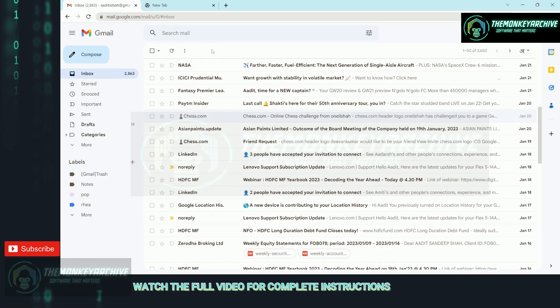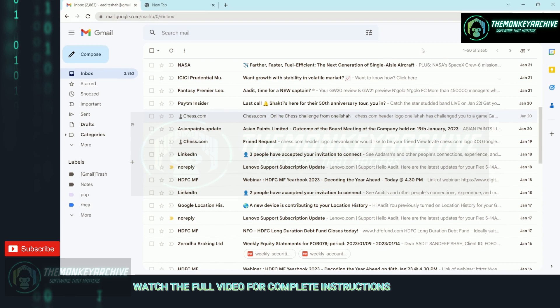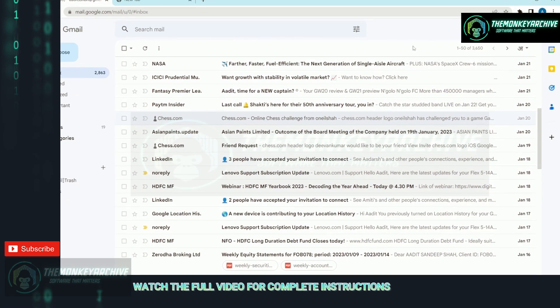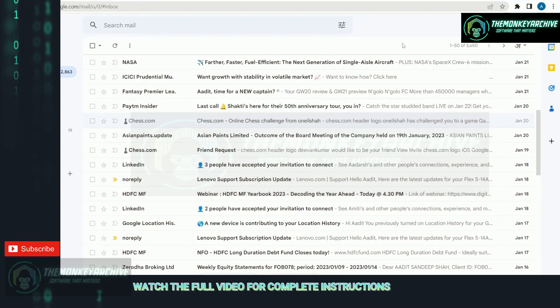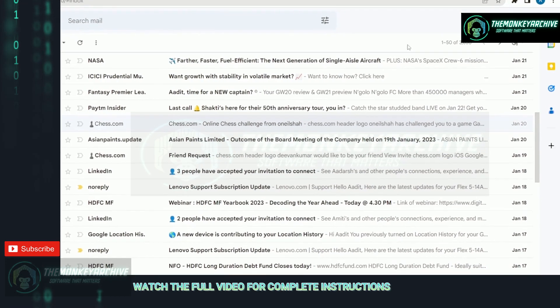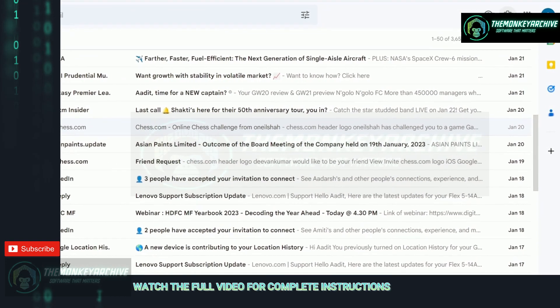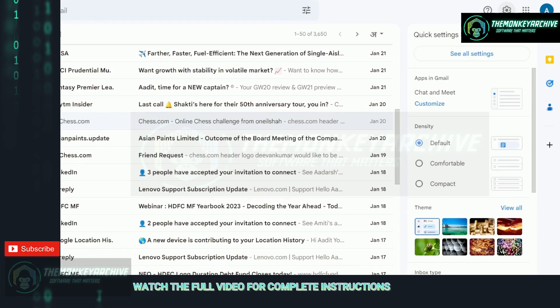Now I'll show you a method to delete all of these emails. To do this, you'll have to go to settings, which is on the top right, and then click on see all settings.